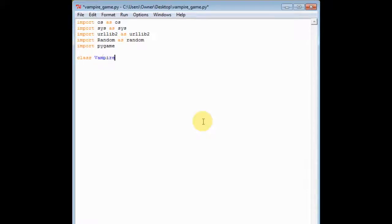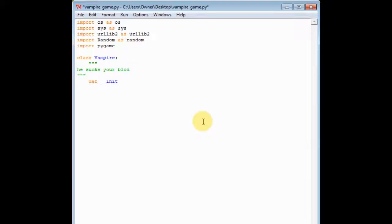First you create your class. So we're gonna have a vampire enemy — he sucks your blood. And then we're gonna def __init__(self), and we're gonna print 'vampire initialized'.